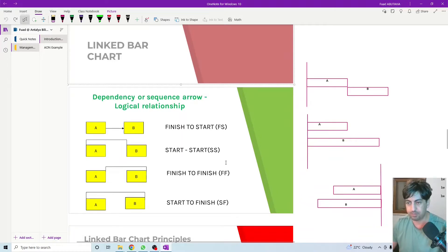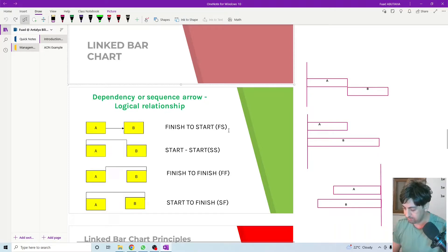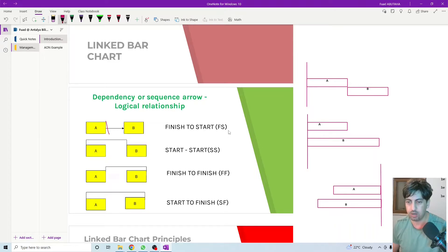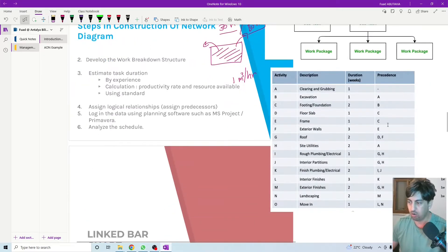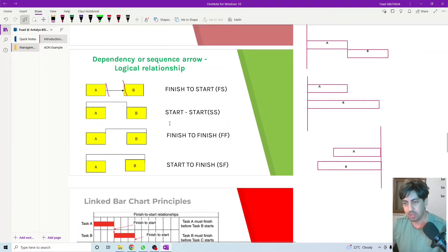So here we have activity A and activity B, linked with a finish-to-start relationship. It means that activity A must finish in order for activity B to start — finish-to-start. This is what we have for all these types of activities with the same finish-to-start relationship. Now, what other types of relationship do we have? We also have start-to-start.